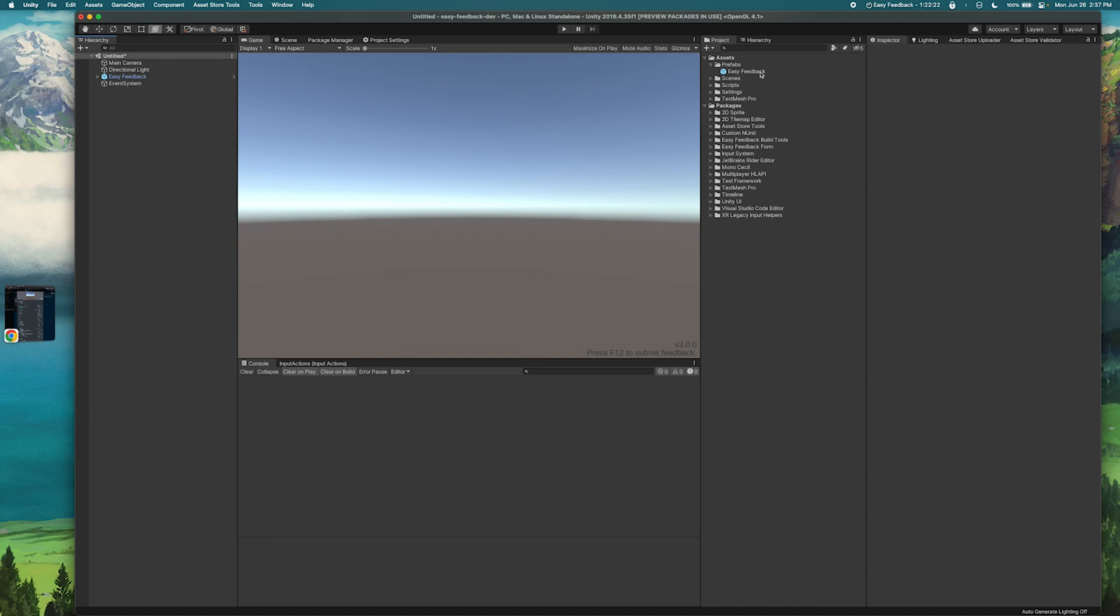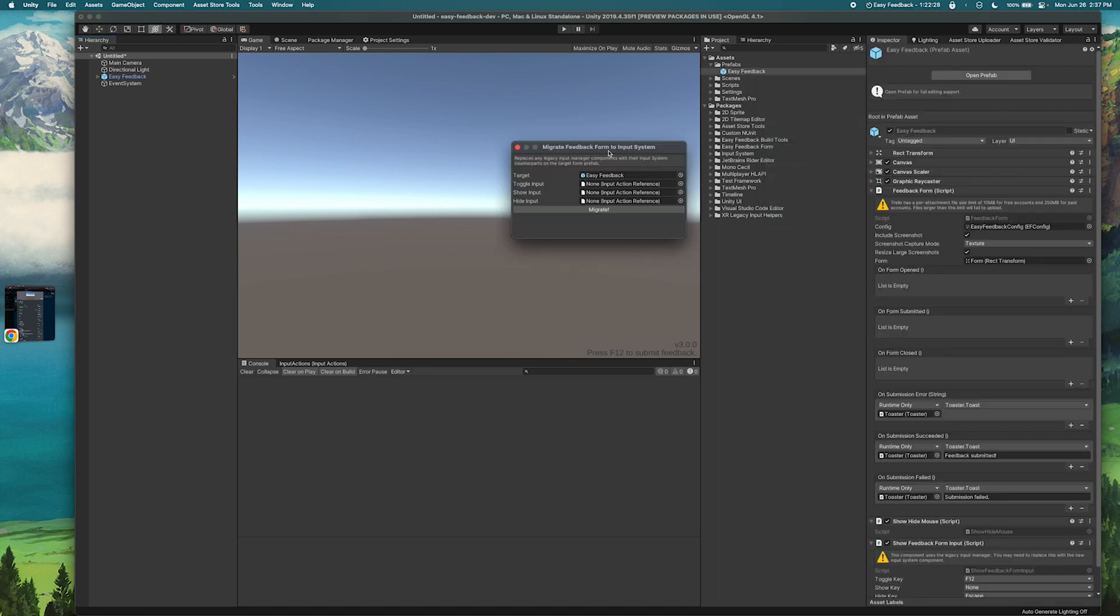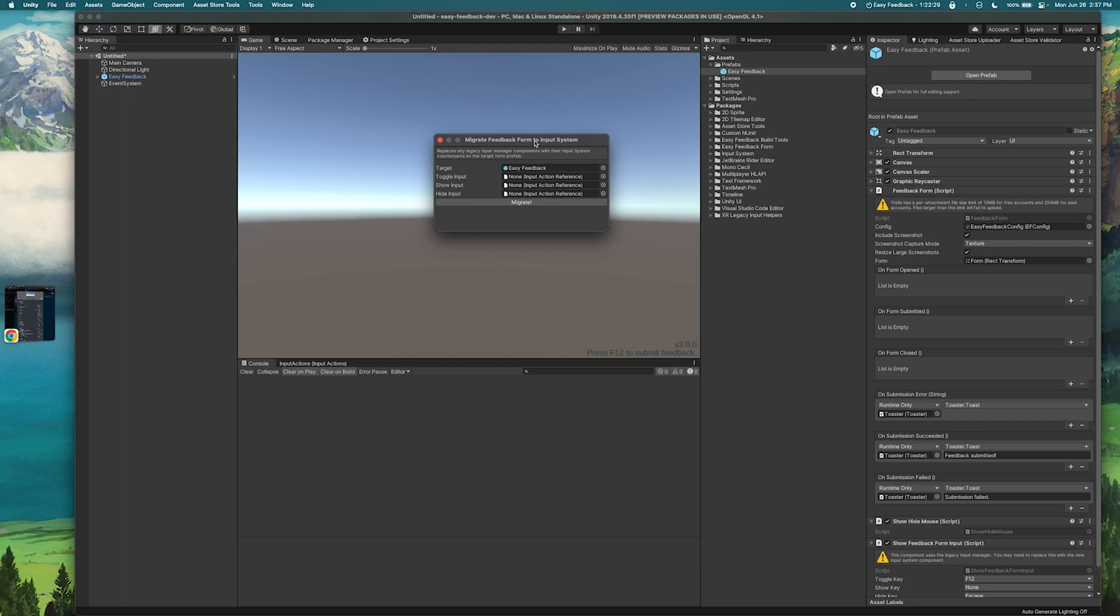And the easiest way to do that is just by right-clicking on your prefab, select migrate form to input system, and then a new wizard window will be opened.